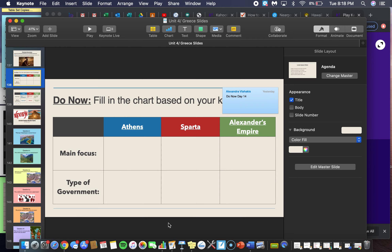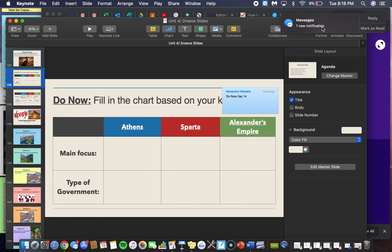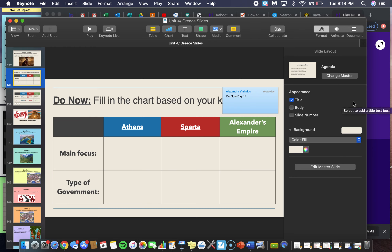I just realized that we have off next Monday for Memorial Day, so your test will probably most likely be next Tuesday. You'll have plenty of time to study for the test, and you also have plenty of time to complete the review sheet, which I will be posting on Google Classroom as a homework assignment today.